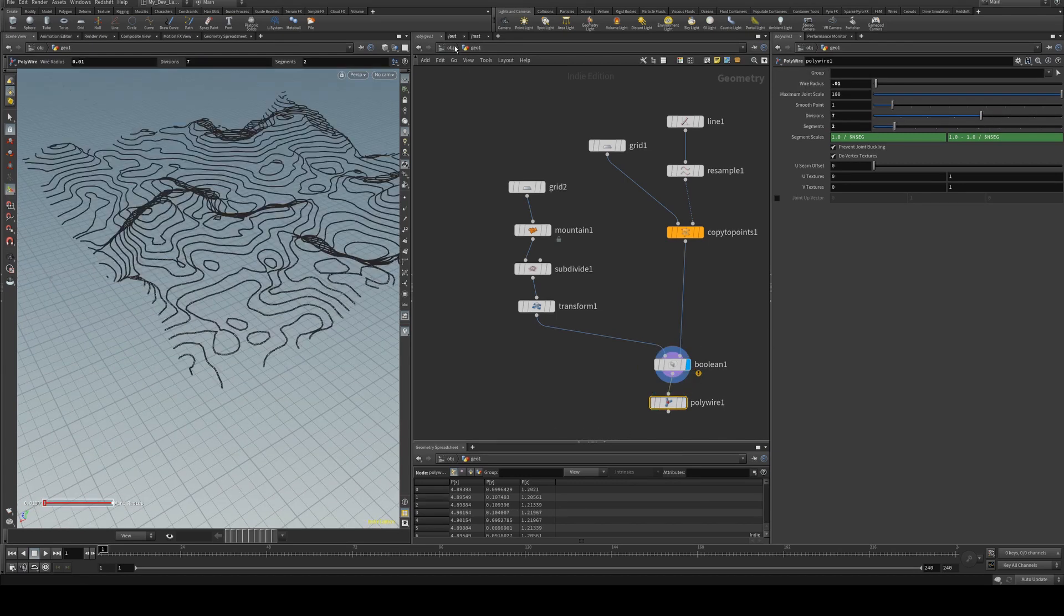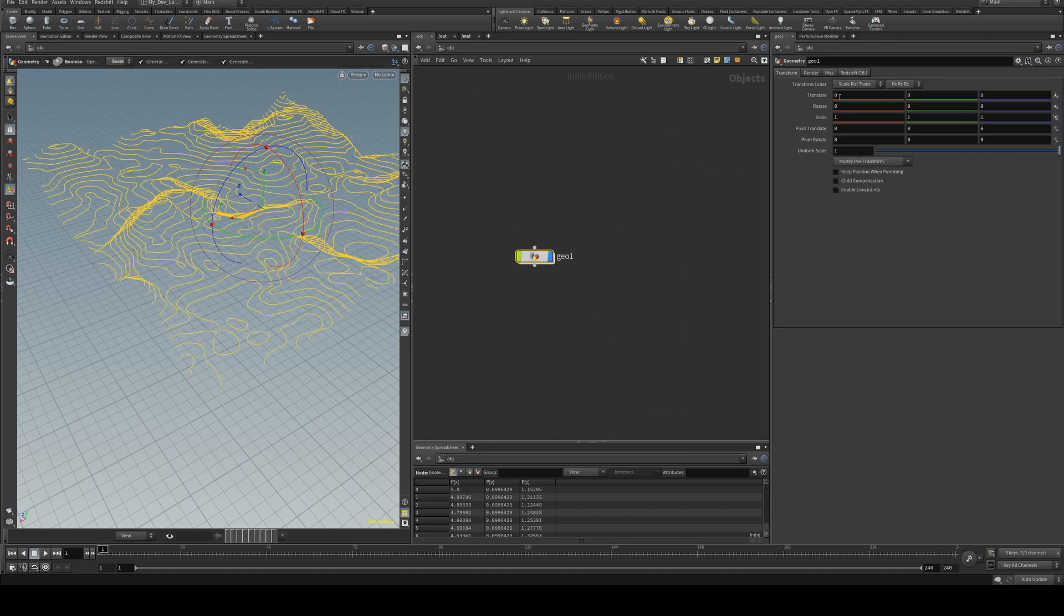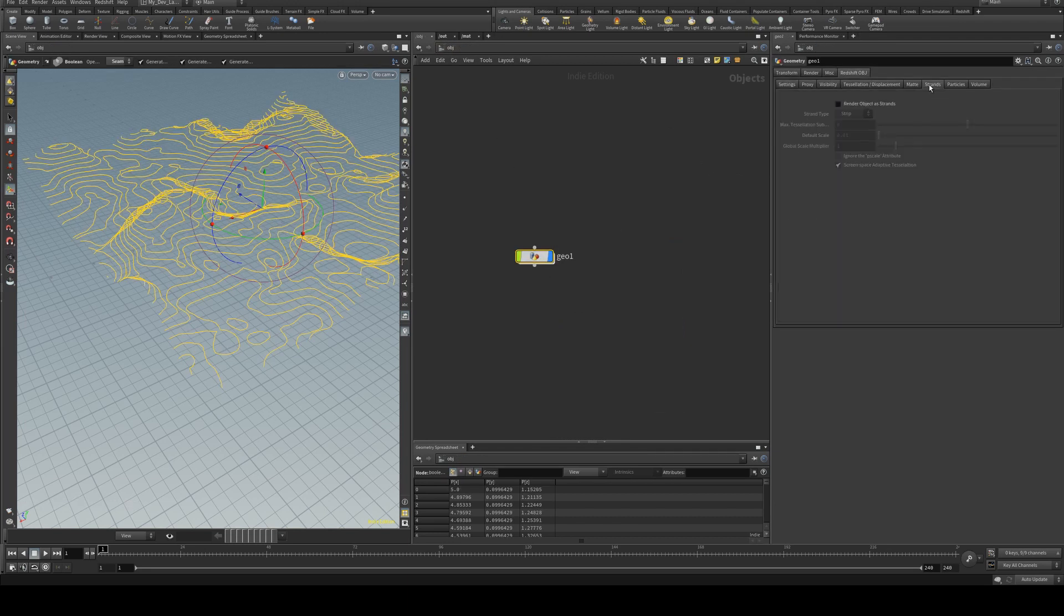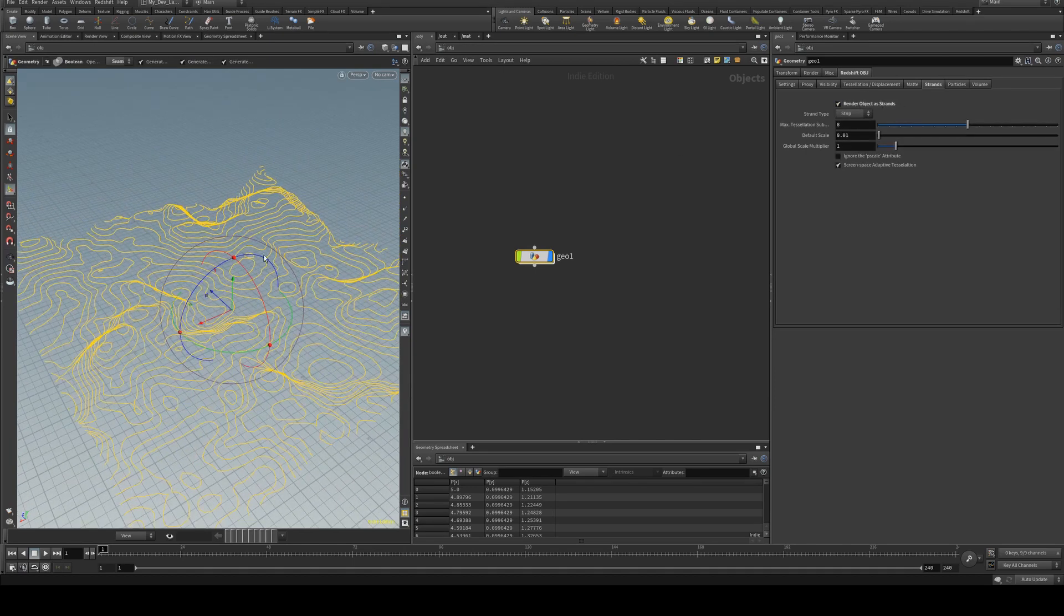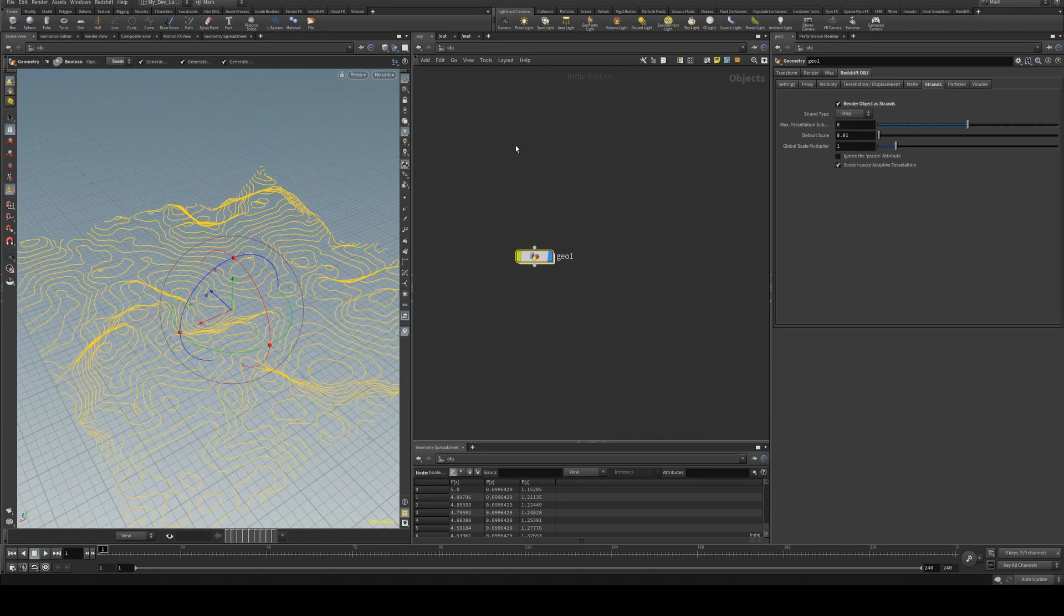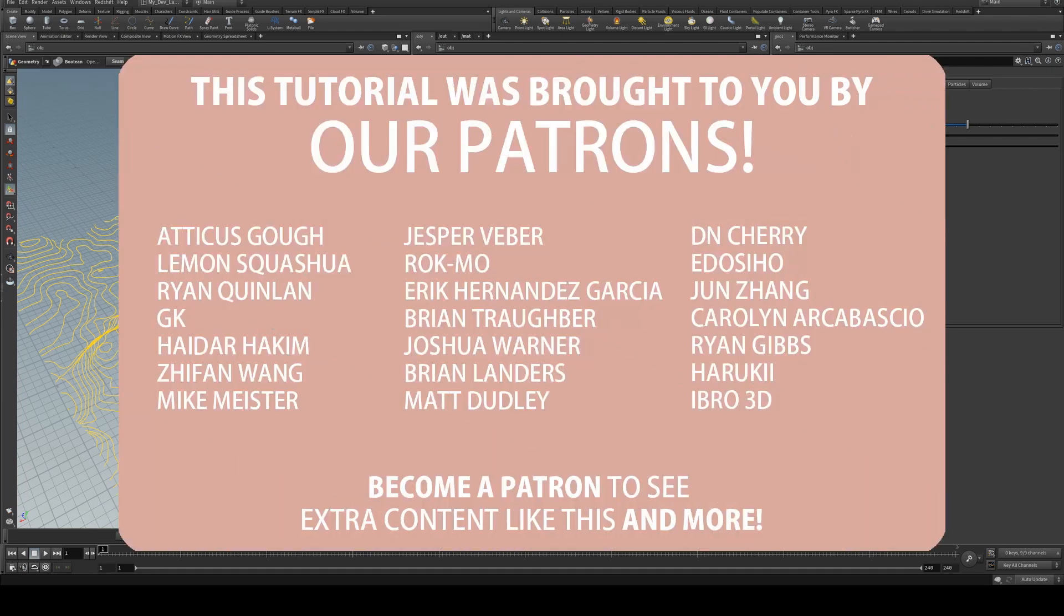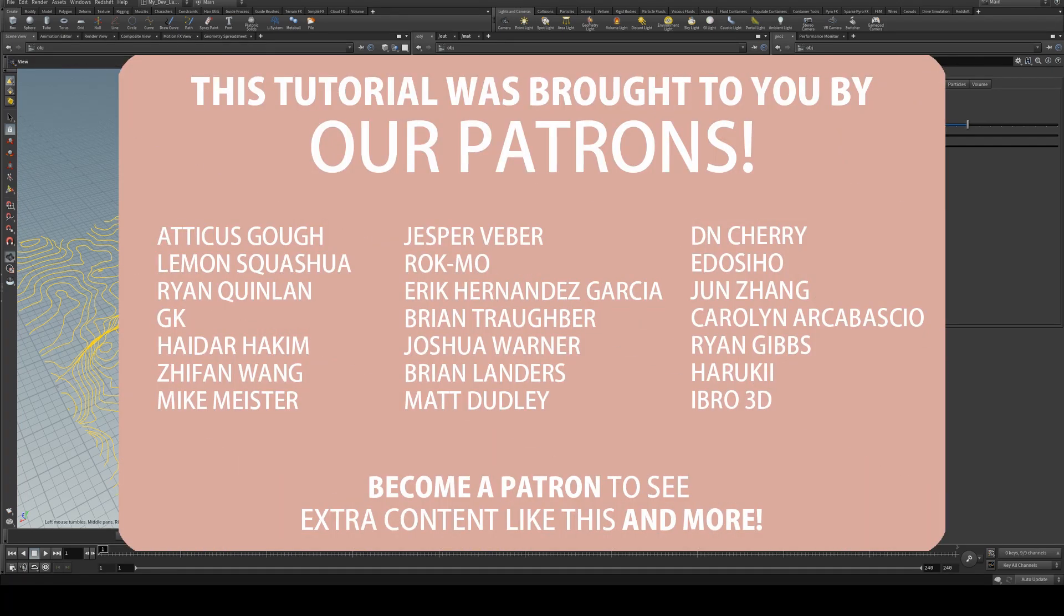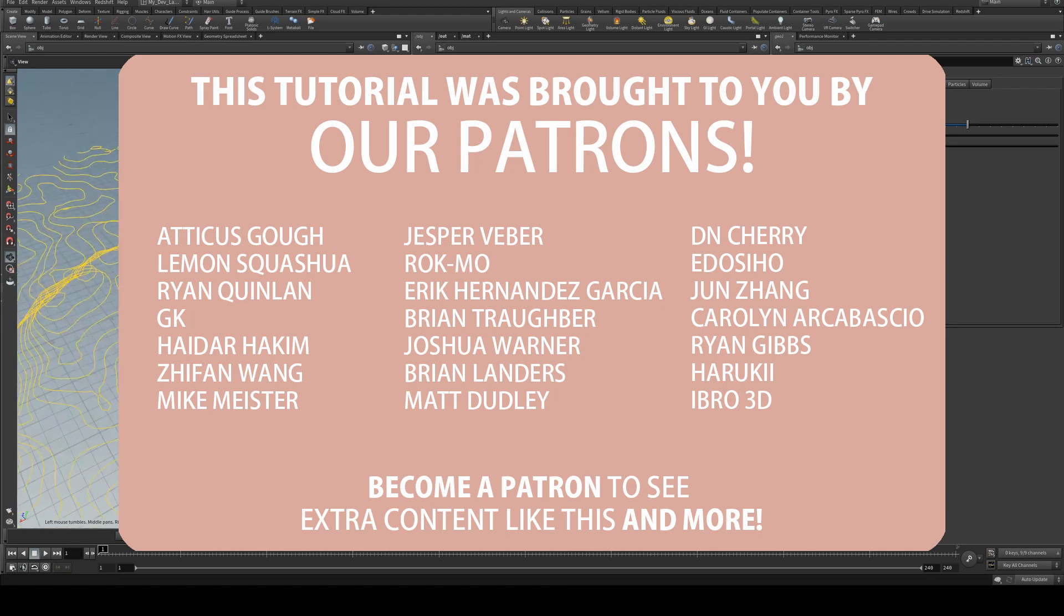If you are using Redshift you can actually just select it and set the render type as render object as strands and then that way it will just render natively as strands. And you can assign your shader to it as you normally would with either a diffuse shader or anything more exciting.